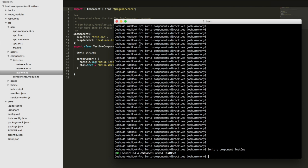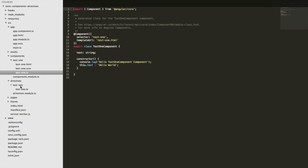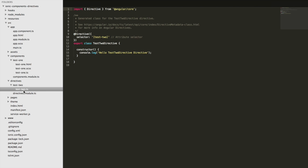I can do the same for a directive as well. I just need to run `ionic g directive` — we'll call this one "test two". That's going to generate the directive and add it to a directives folder, and we can see the directive in that folder now.